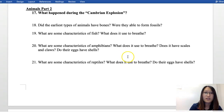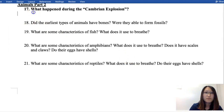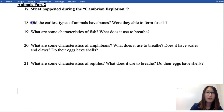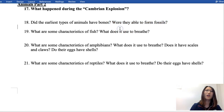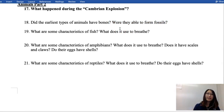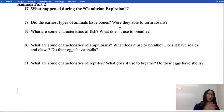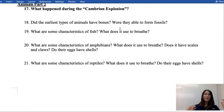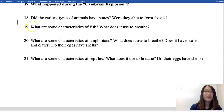Let's look at the review questions. What happened during the Cambrian explosion? A lot of new species of animals appeared. Did the earliest animals have bones? No. Were they able to form fossils? No — the earliest animals are soft-bodied invertebrates without bones, so their cells disappear quickly after death. Without bones, most of those animals cannot form fossils easily, though some still can.